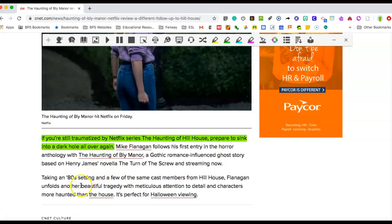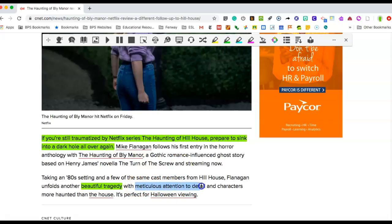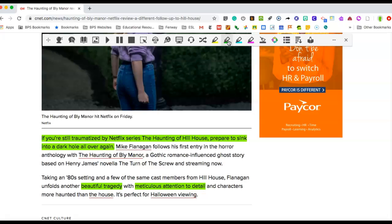Some words that stand out to me are beautiful tragedy and meticulous attention to detail. These words and phrases stand out to me because the author is telling me positive things about this show, which makes me think he's got a positive opinion about it.